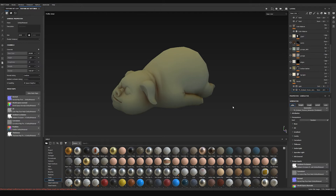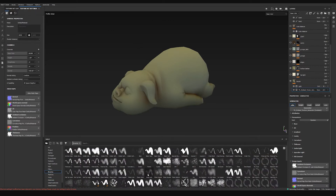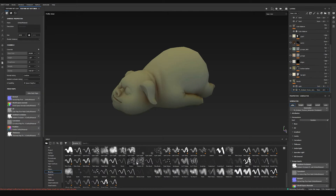Hello everyone, it's time to texture the piggy. We're in Substance Painter and I wanted to try out if it's good for stylized texturing, which I think it is now because it has a lot more brushes — the brush engine is much better than it was the last time I tried, which was years ago.